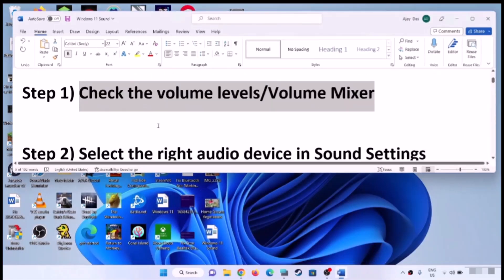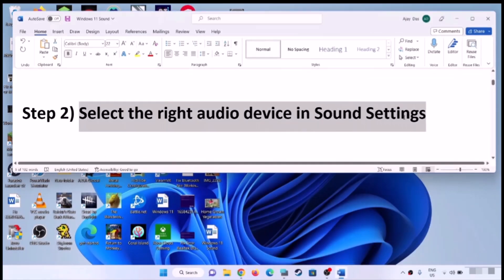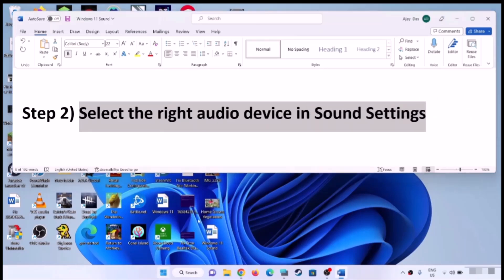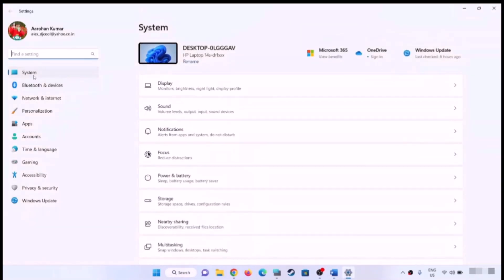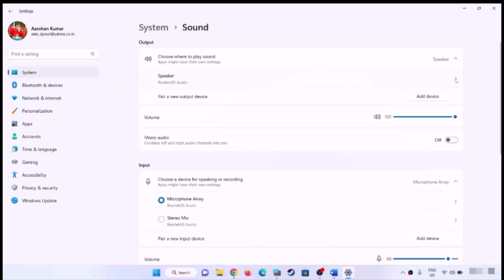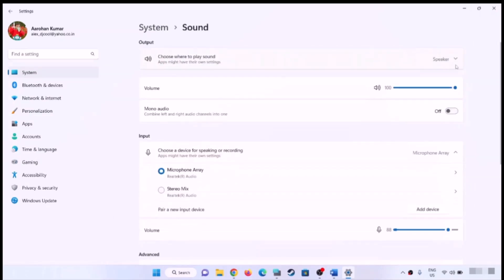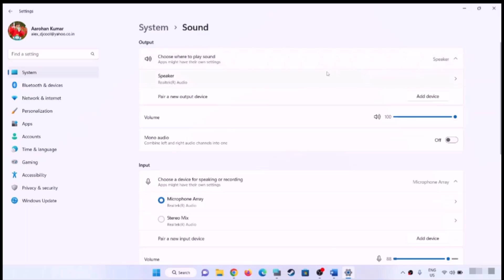Now the next step is to select the right audio device in sound settings. Open Windows 11 Settings, then go to System and click on Sound, and make sure you have the right audio device selected. If you're using headphones, make sure the right headphone is selected — whichever audio device you are using, make sure that particular device is selected.